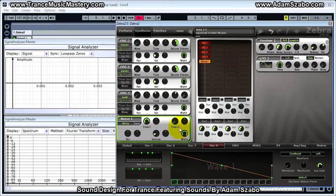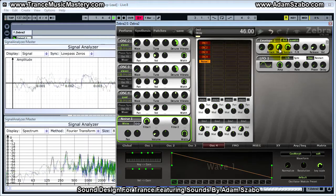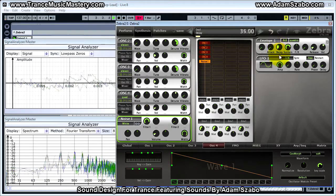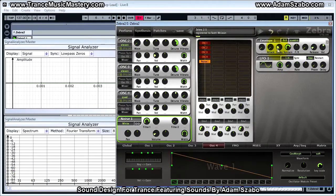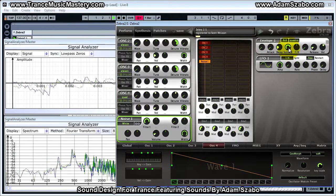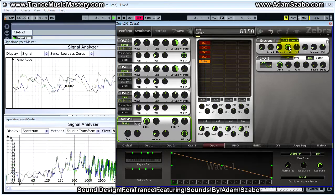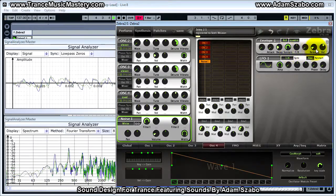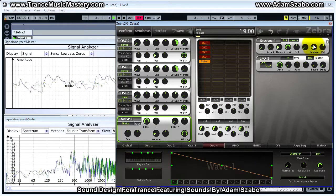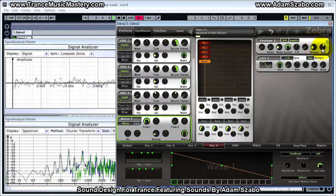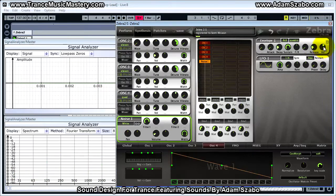Next we want to set up envelope one. Set the decay to 26 — you can start to hear the effect that is having on note articulation. Now bring sustain up to 84, increase the release to 26, and finally bring the velocity down to zero.